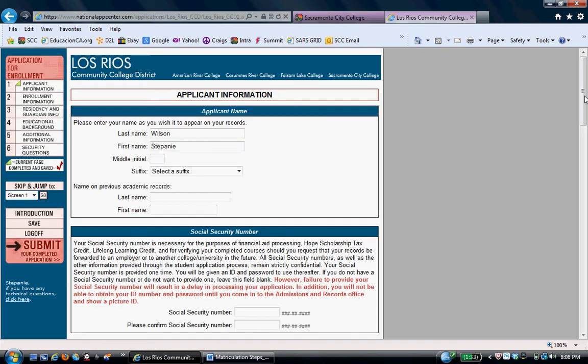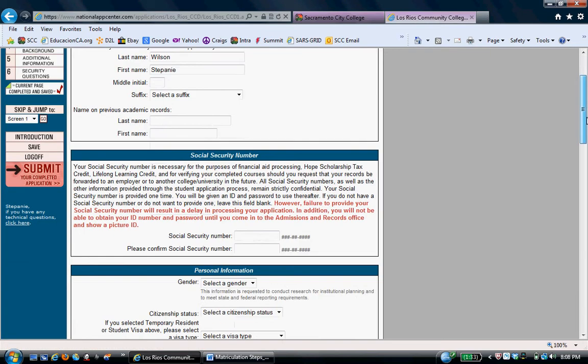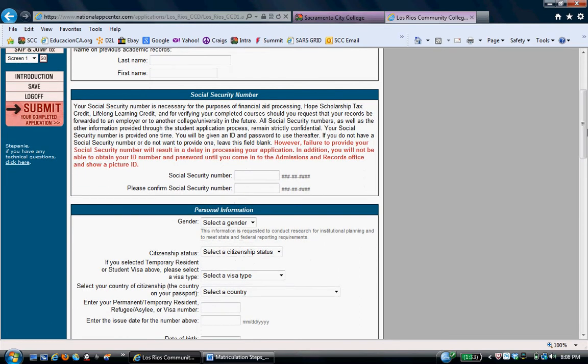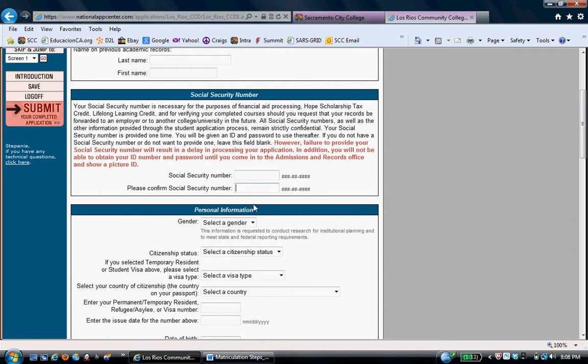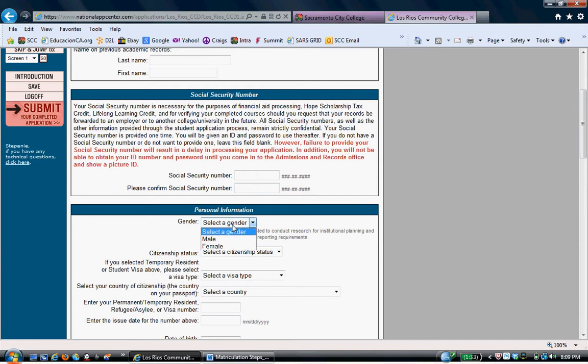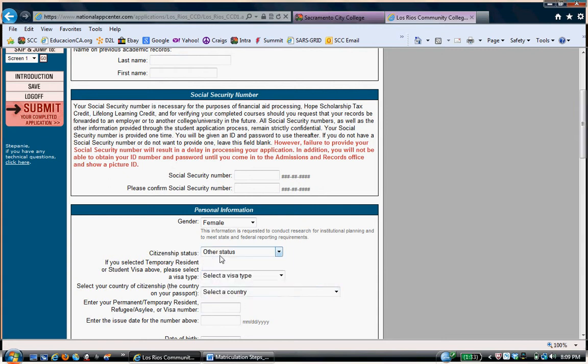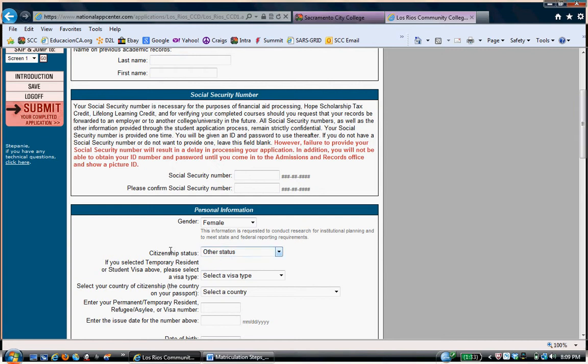Now, again, Stephanie here doesn't have a Social Security number because we know she qualifies as an AB540 student because she arrived here in third grade in California and completed her whole high school here in Sacramento and just recently graduated. So, we won't put anything here under Social Security number. We're just going to skip it. Under Gender, we put Female. Citizenship Status. This is a very important question for AB540 students because you're neither of these. We have you classified under Other Status. So, make sure you put Other Status as your Citizenship Status.